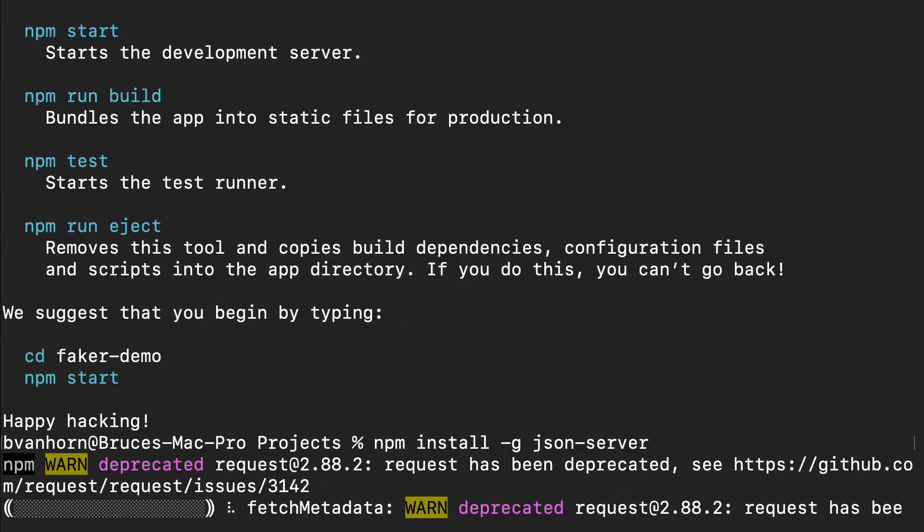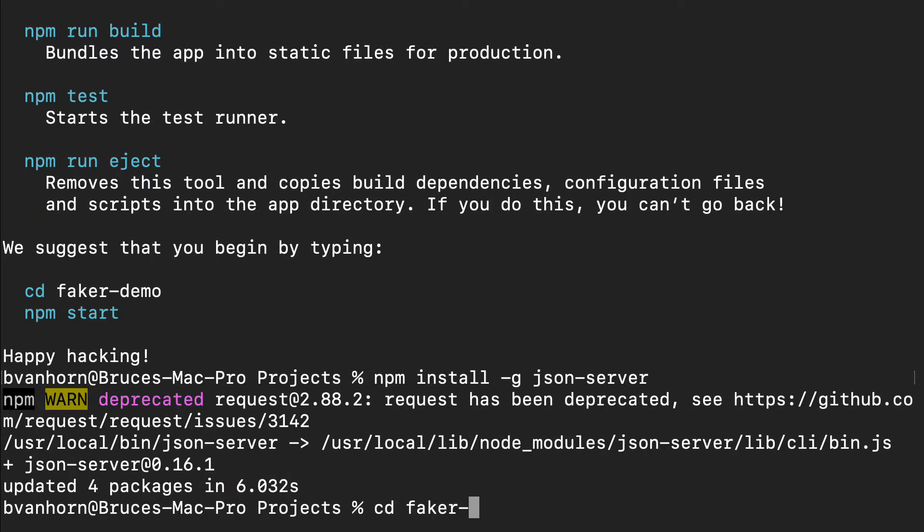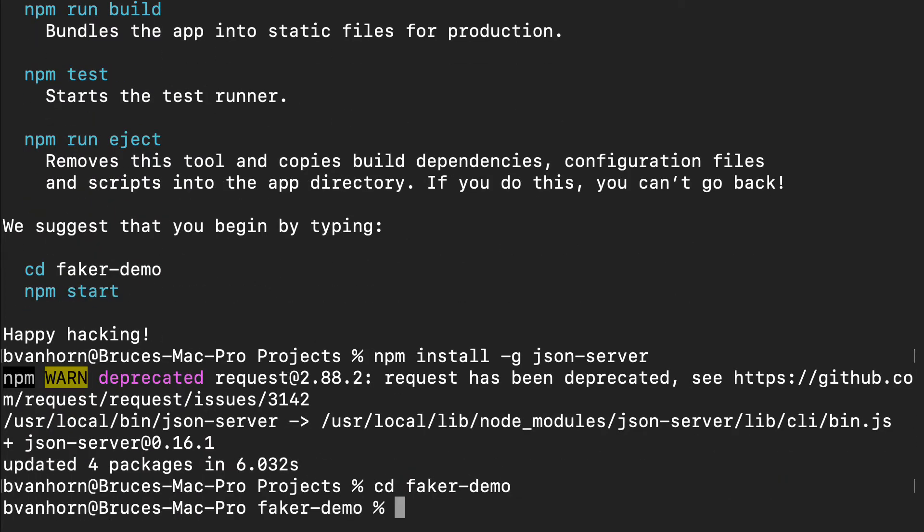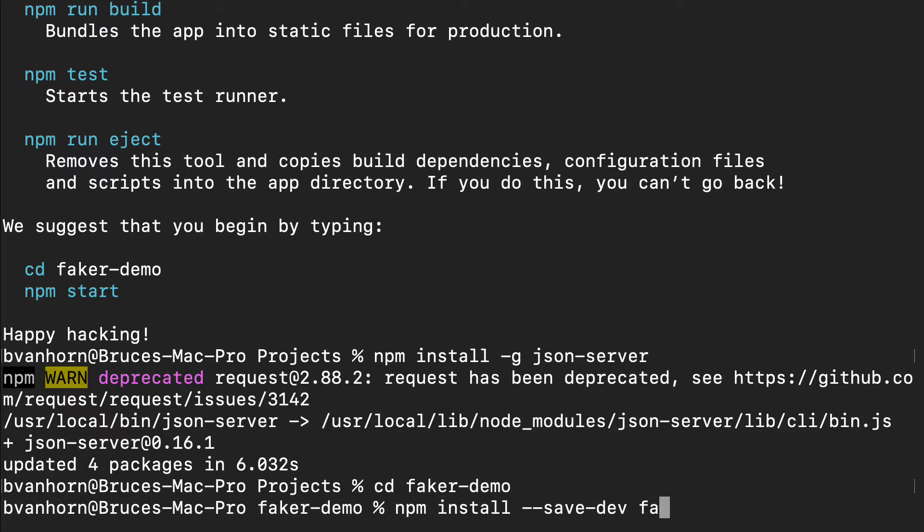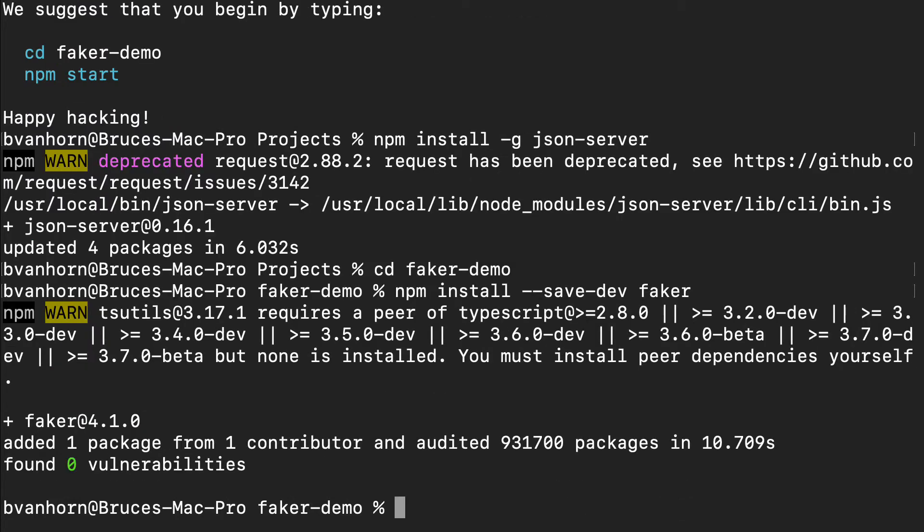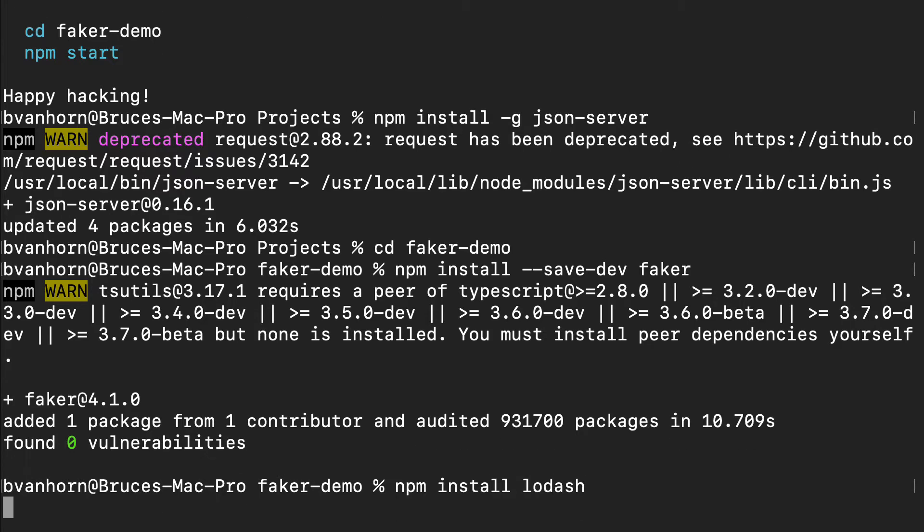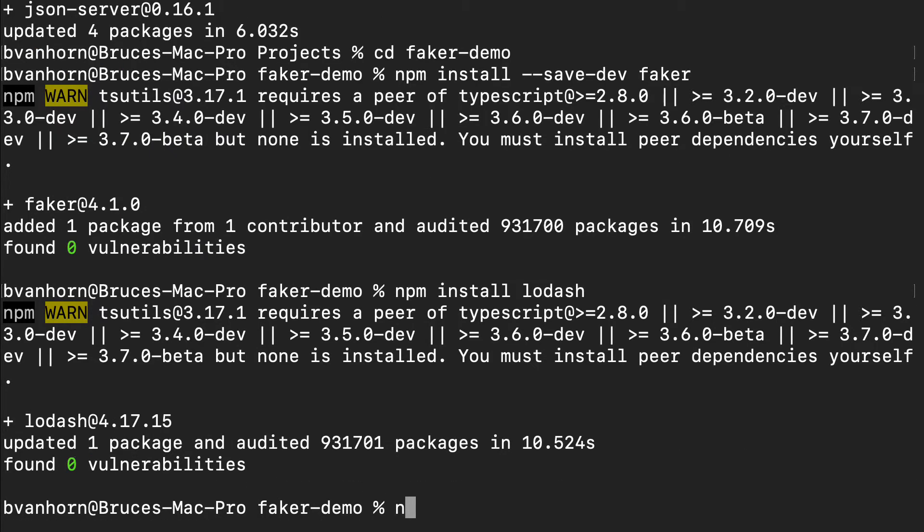Next, let's install faker as a dev dependency in our app. npm install dash dash save dash dev faker. I'm also going to use lodash, which is a library full of useful functions. npm install lodash. Finally, I'll use Axios to query my backend API. npm install axios.